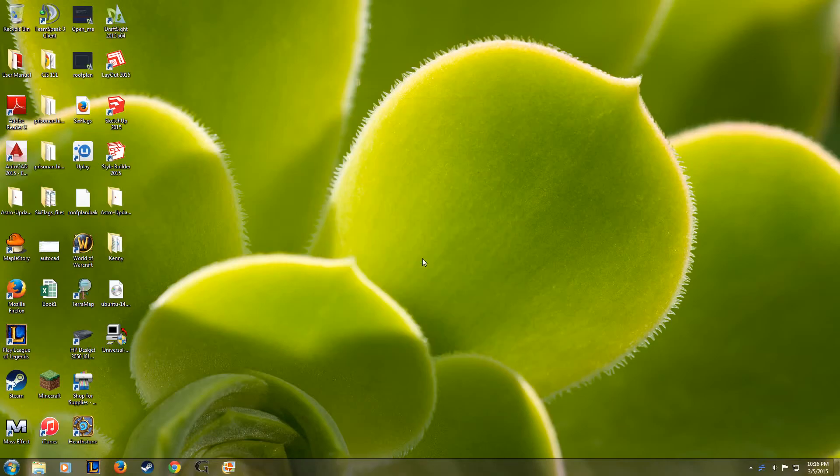Hey, what's up guys? It's Andrew and today I'm going to be showing you how to create a Ubuntu 14 Live USB on your Windows PC.